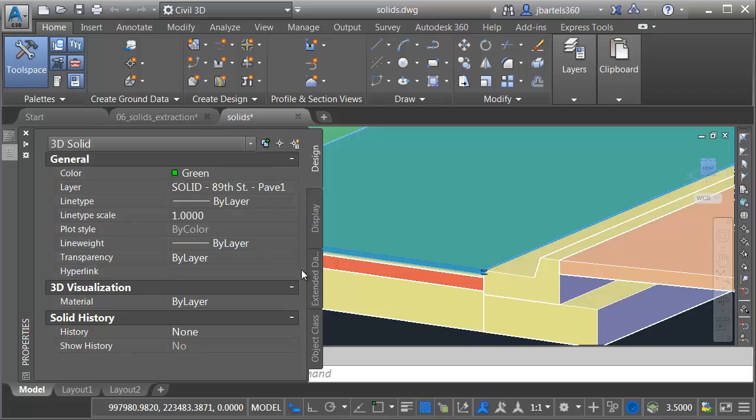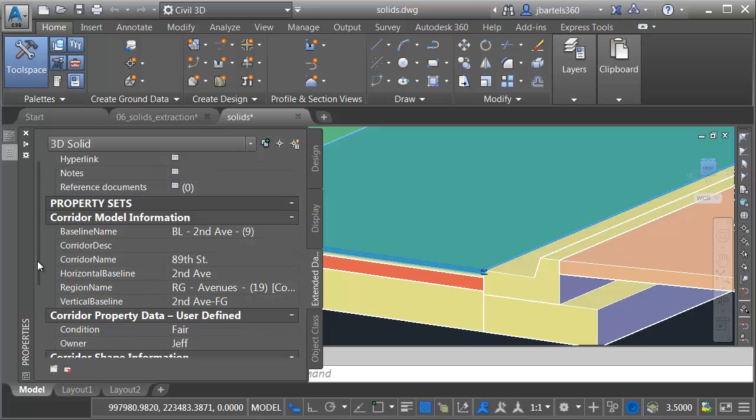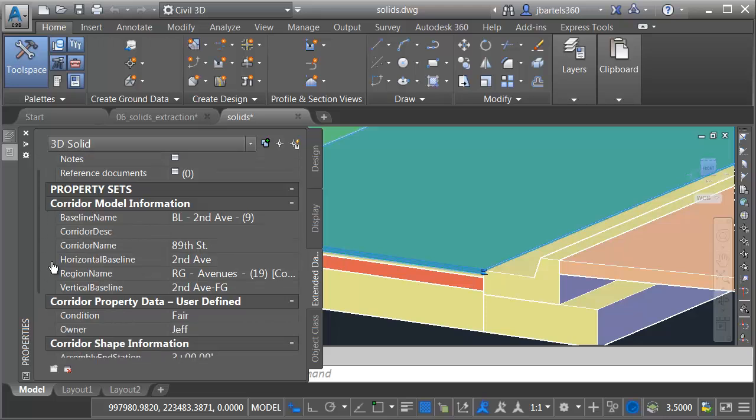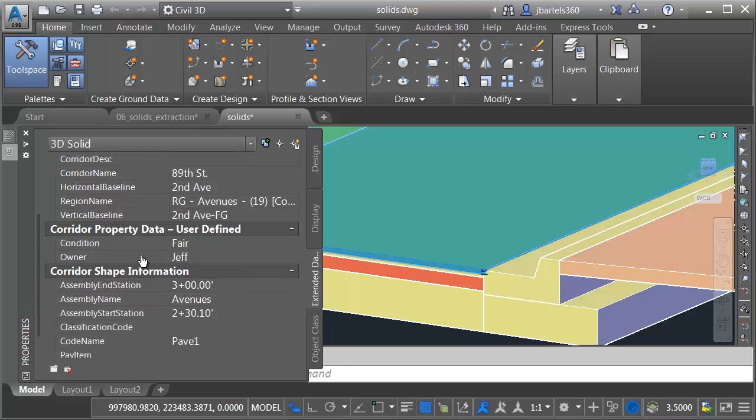Next, we'll go to the Extended Data tab. Here's where I can see that extended attribution. If I drag this down, I can see the various property sets. Let's go down a little bit further. Here we can see the user-defined information that I added.